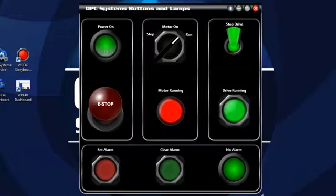such as Opacity, Enabled, Foreground, Border, and Background Color, Flashing, and others. The styles can be edited to suit your own needs, or you can create your own styles based on any of the OPC Systems' Controls in WPF.